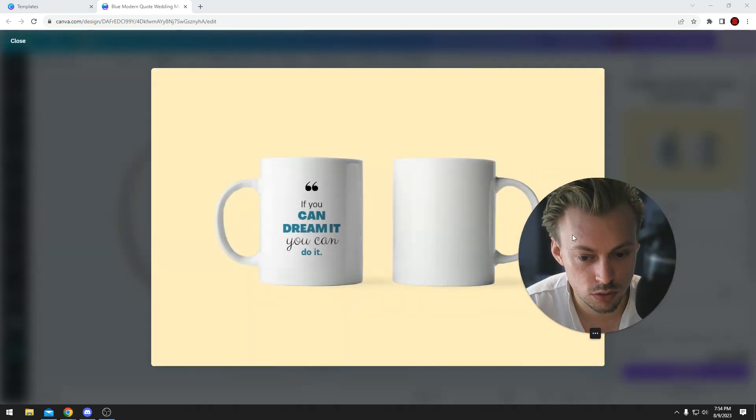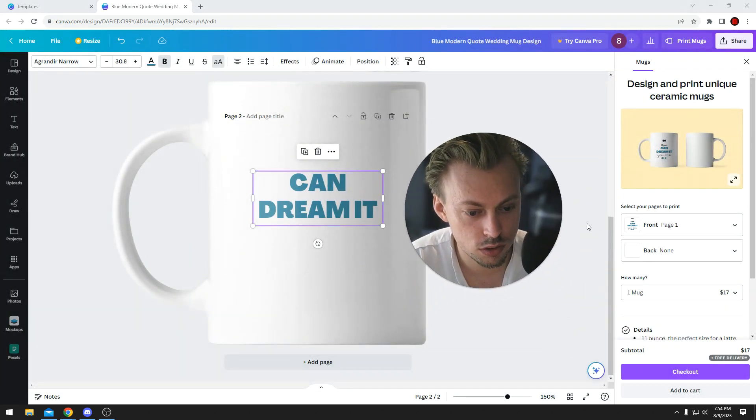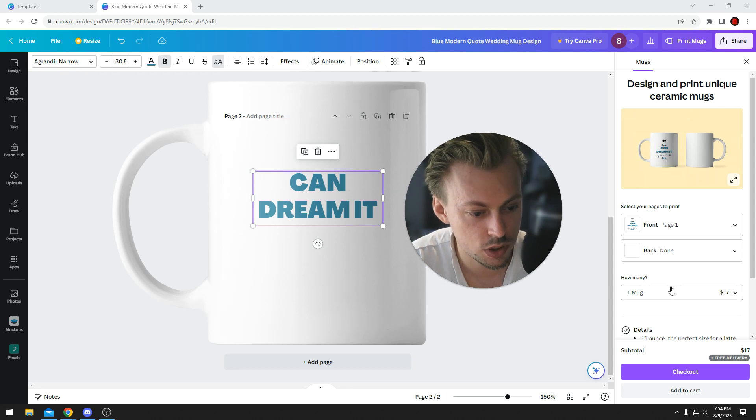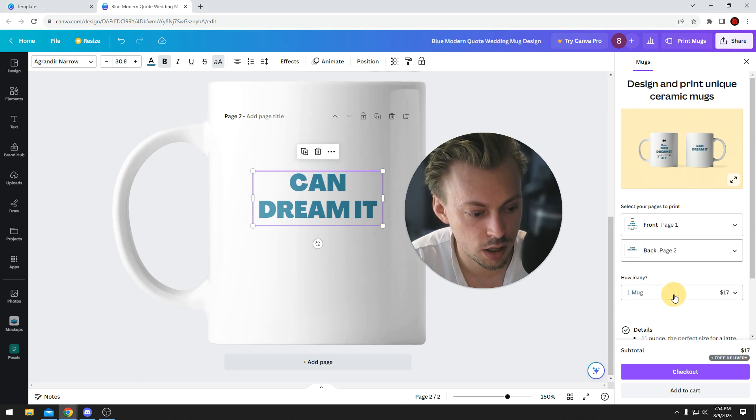If you don't want to, you don't really have to, but it's really up to you. The price won't change if you decide to not have a back design.